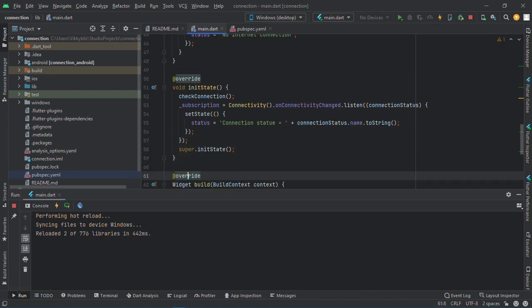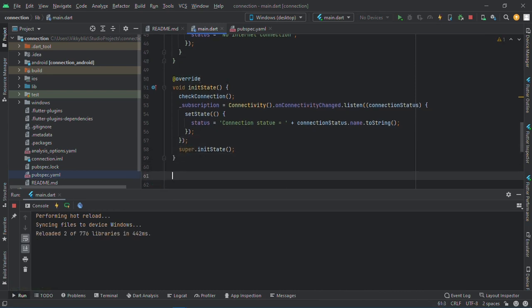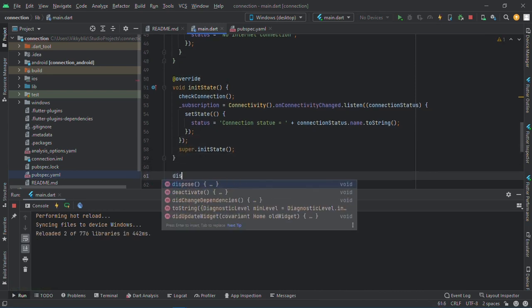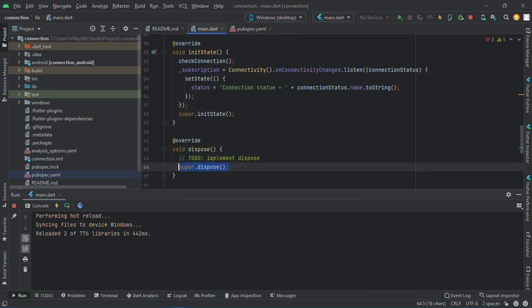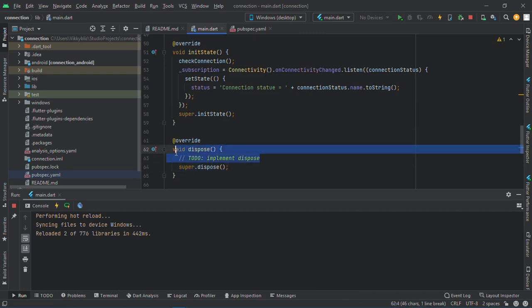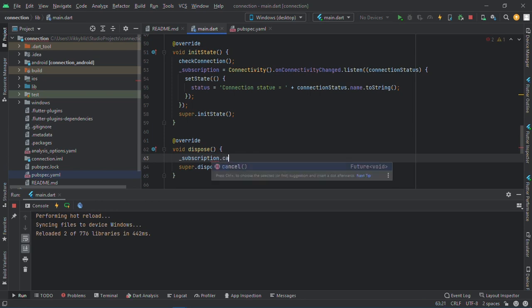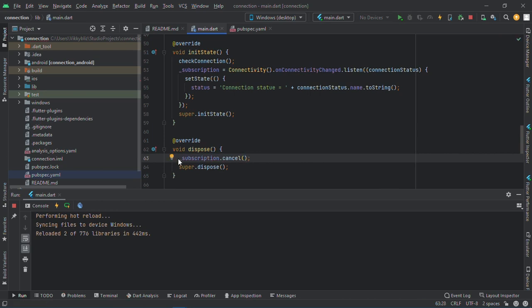Also we need to create a dispose function so we won't use too much memory. Subscription dot cancel. Okay, so let me just restart.